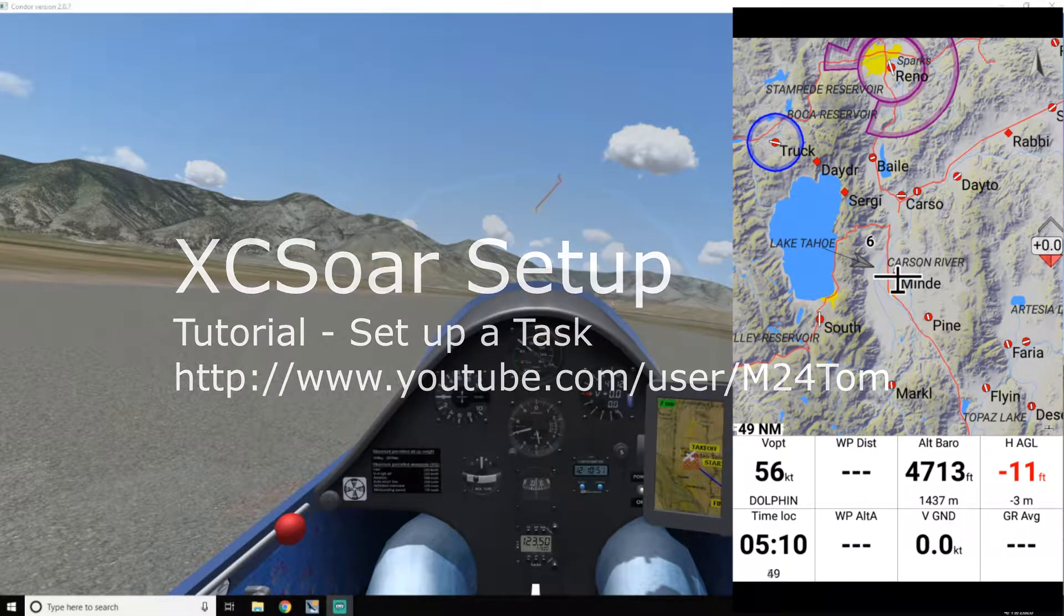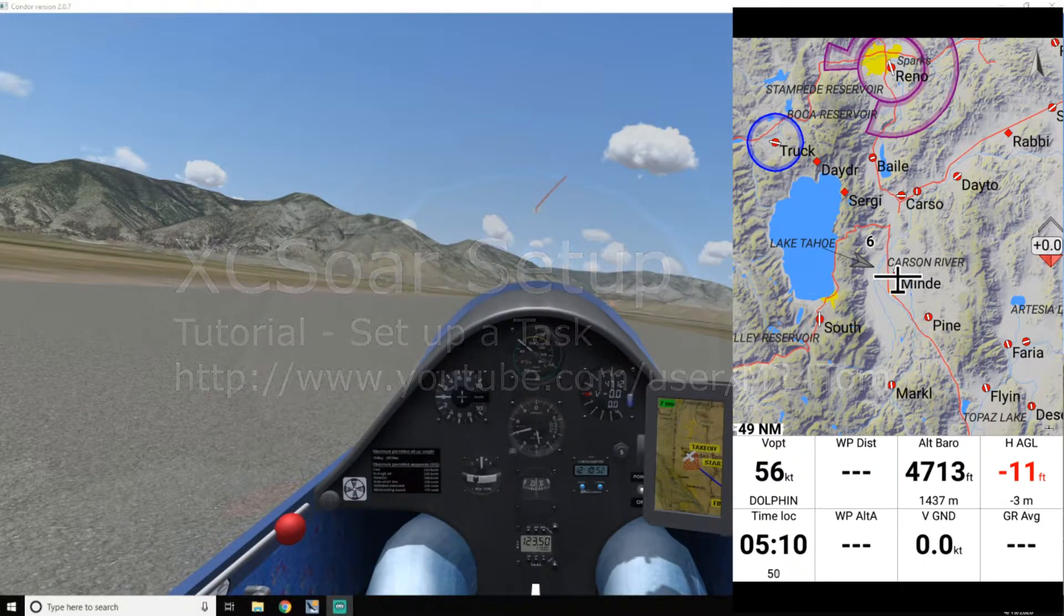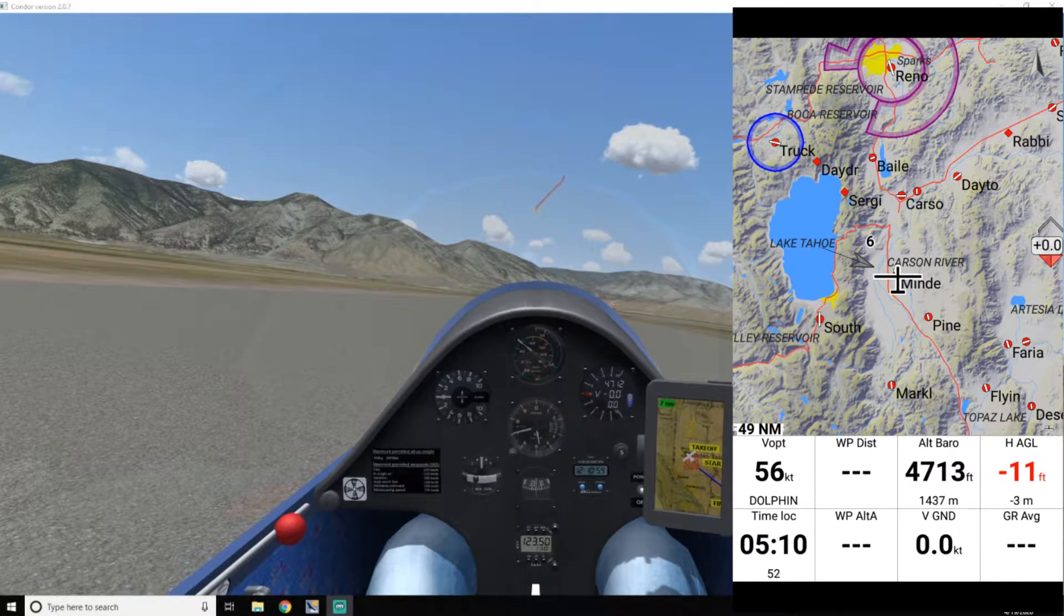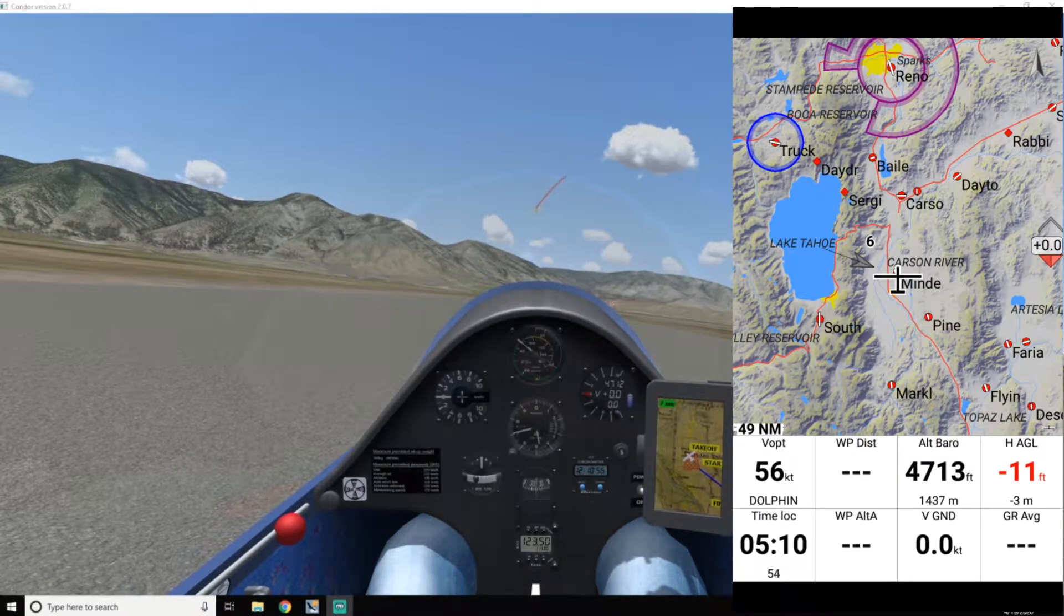Hey guys, this is M24 Tom. What I thought I'd do today is just show you how to set up a task in XC SOAR.